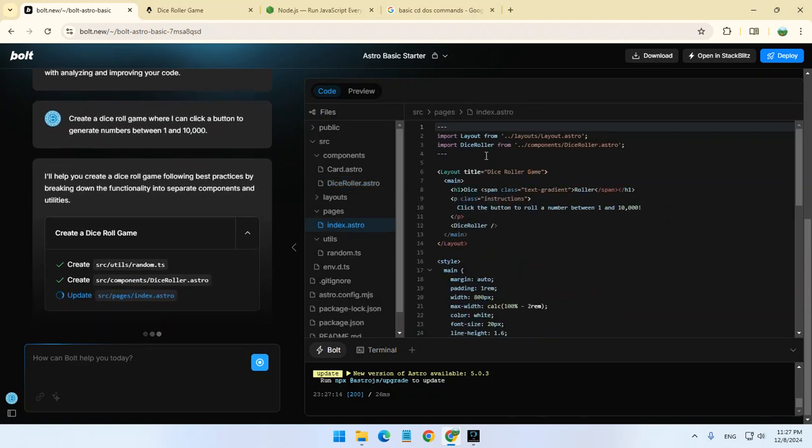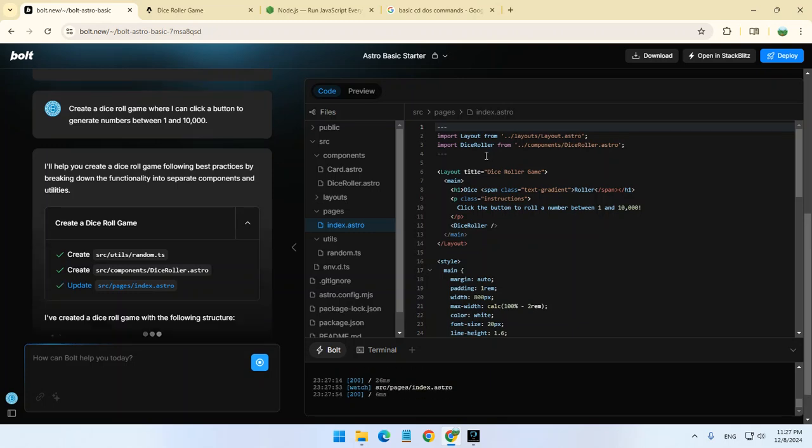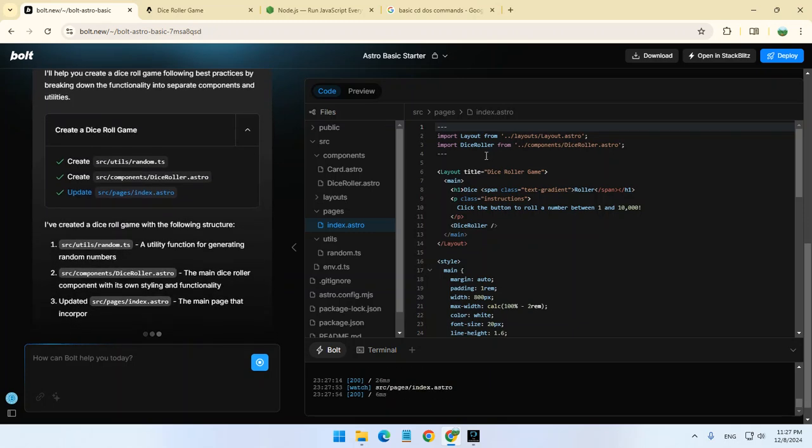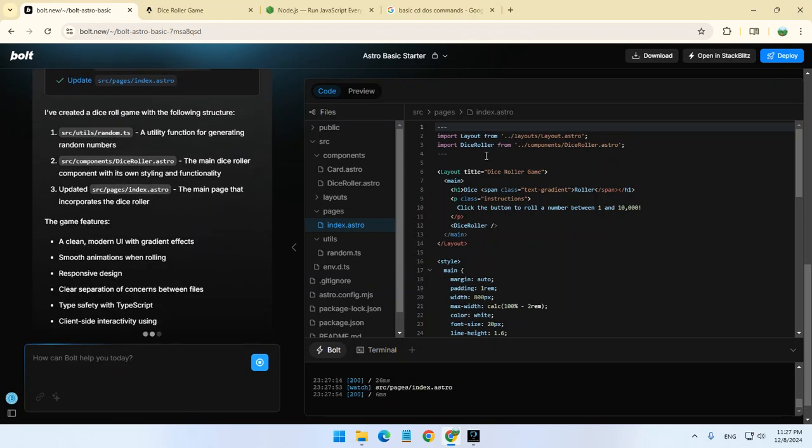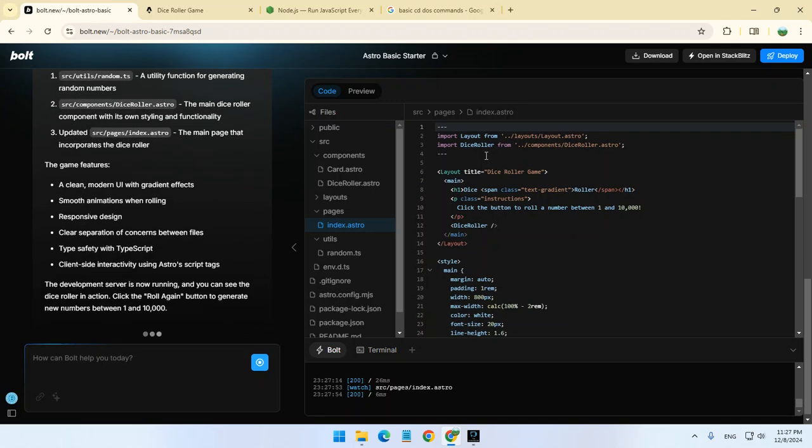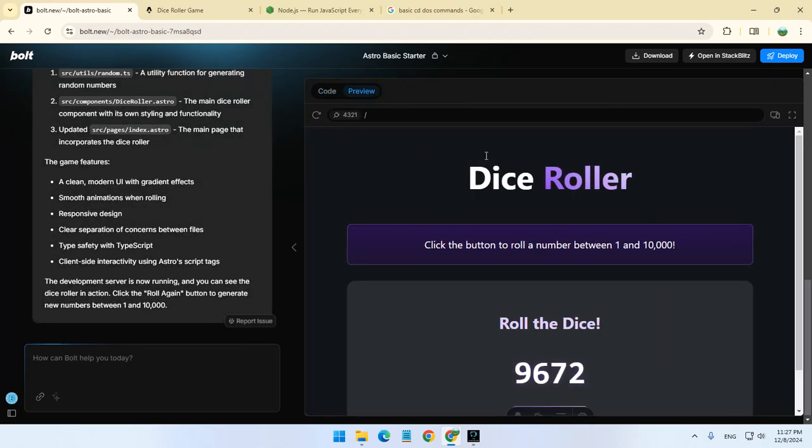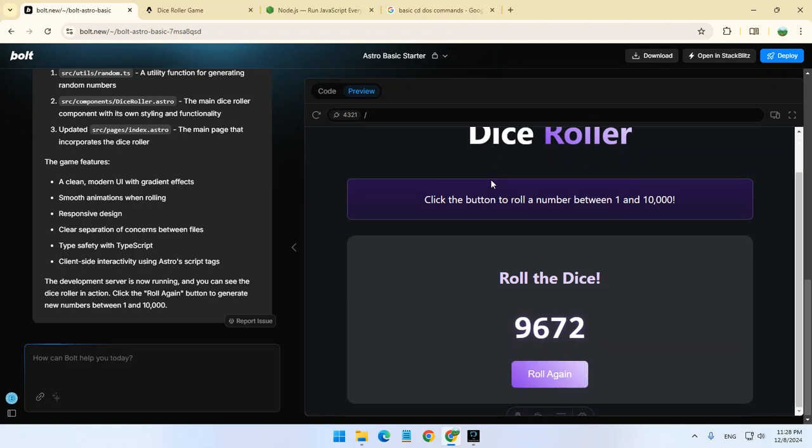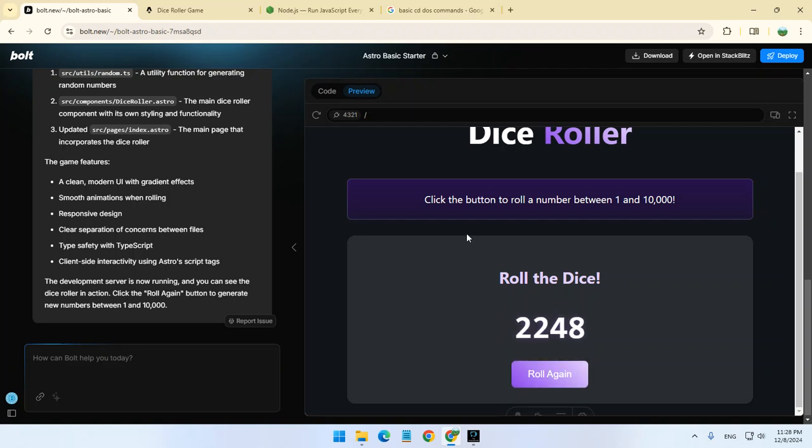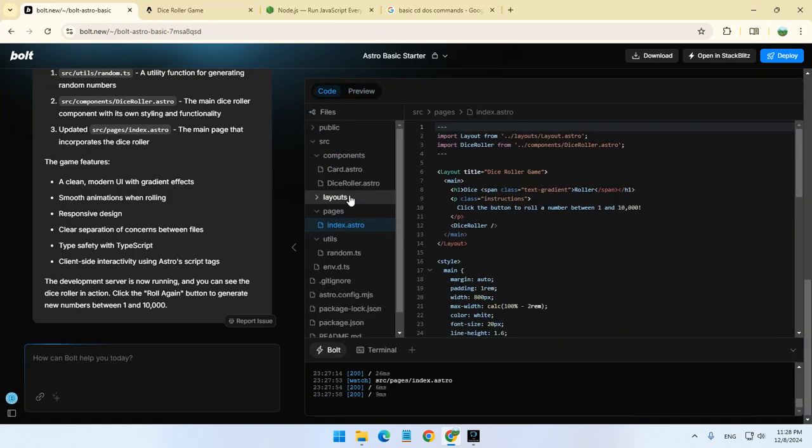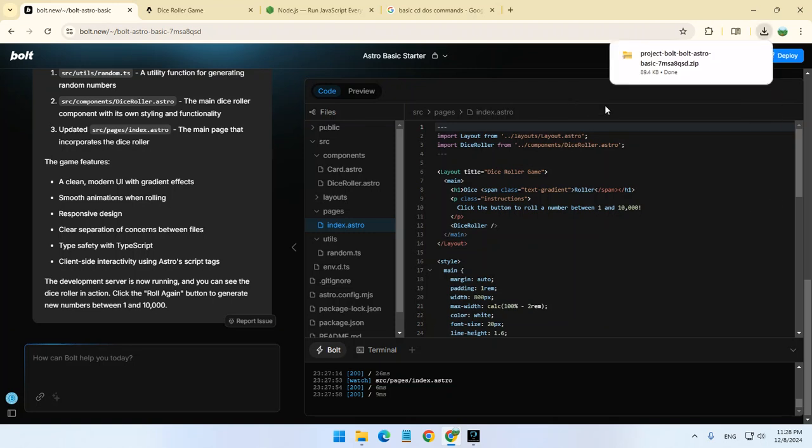We're going to show you from A to Z how to upload these files to your website. It's not straightforward that you just take the code and that's it. You need to upload certain files to your website, but not the files you're seeing here. If we click on Download, we're going to download this project.